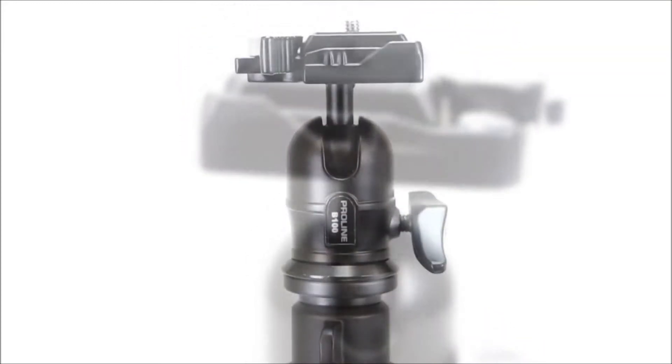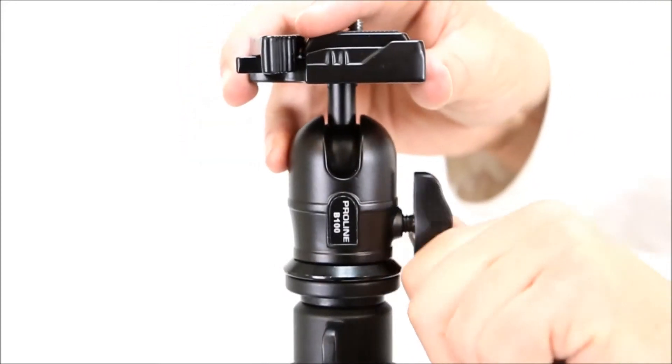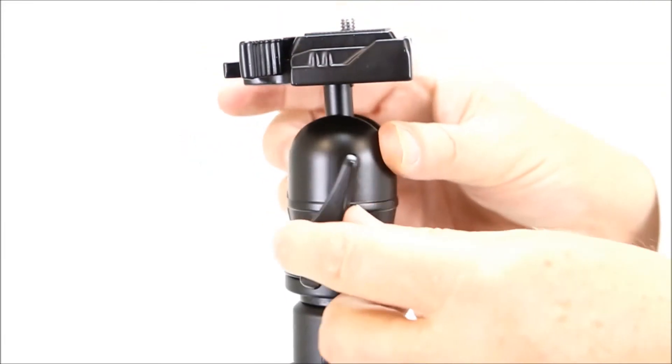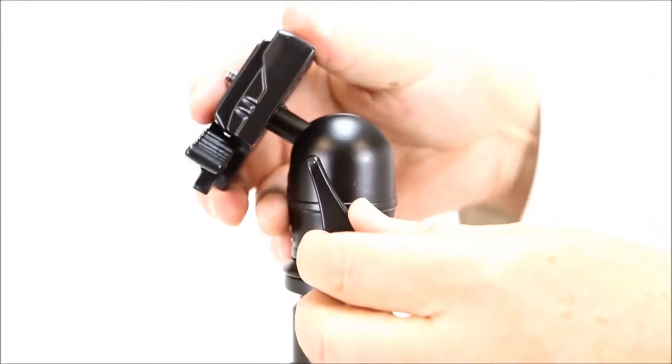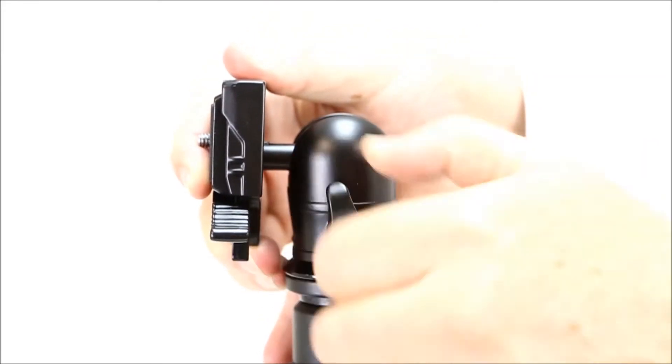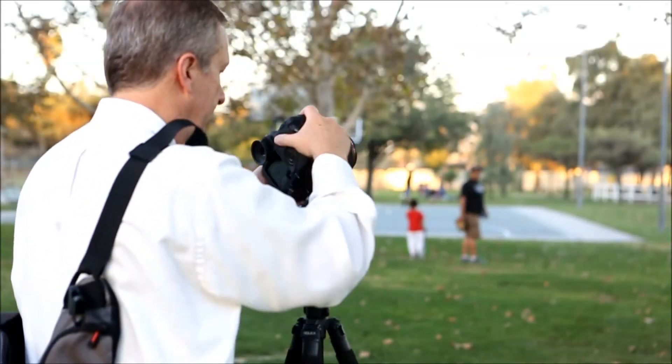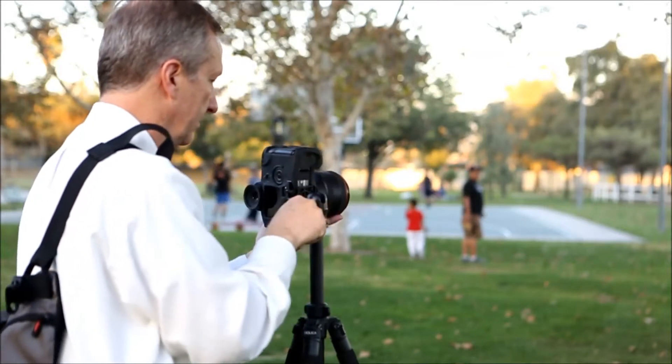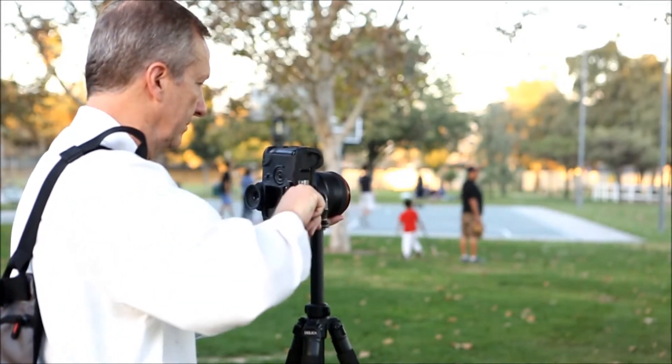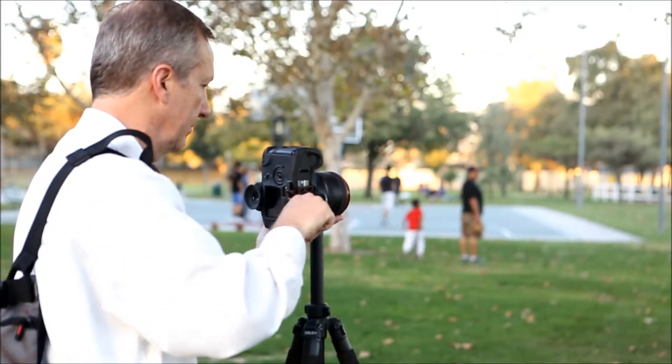The ball head features a single ball head tightening knob to lock the pan and tilt. The ball head is easy to use in both landscape and portrait positions.